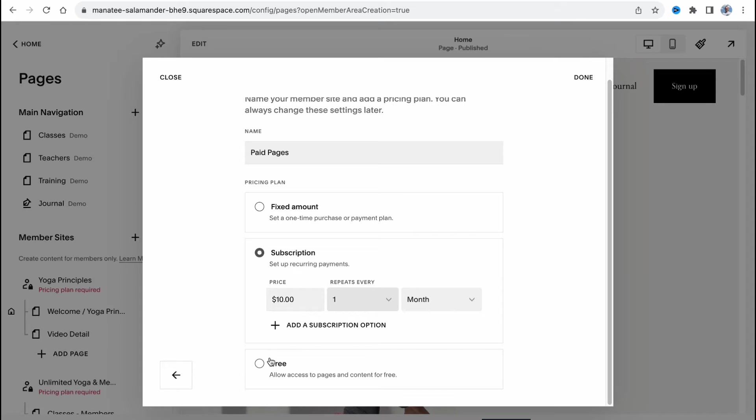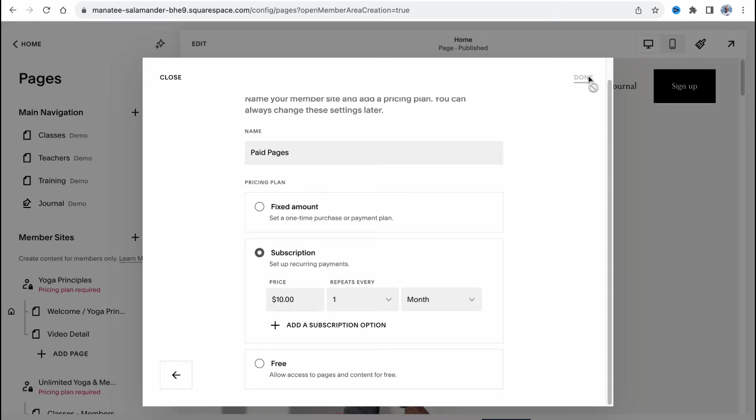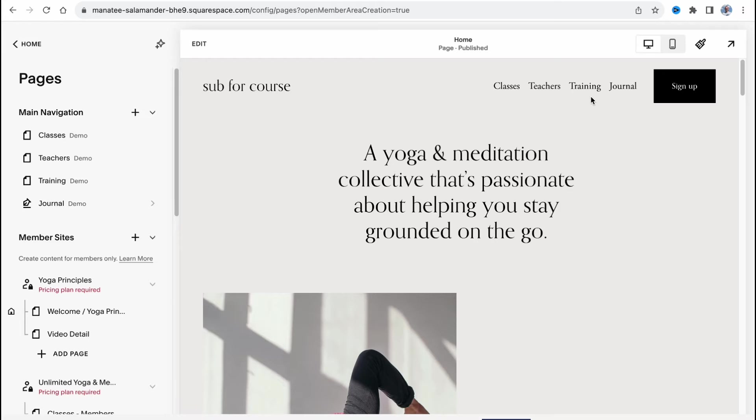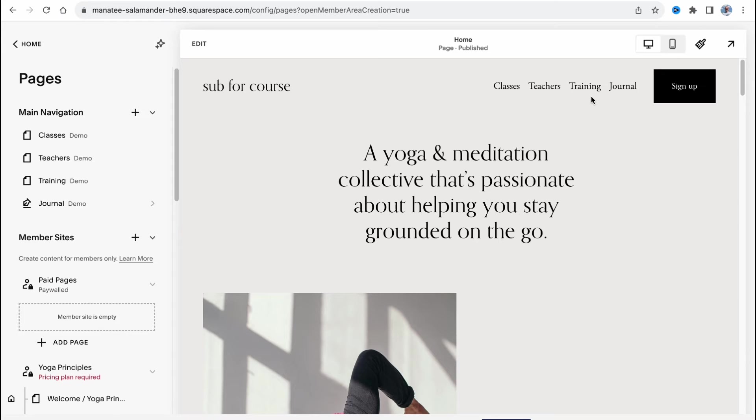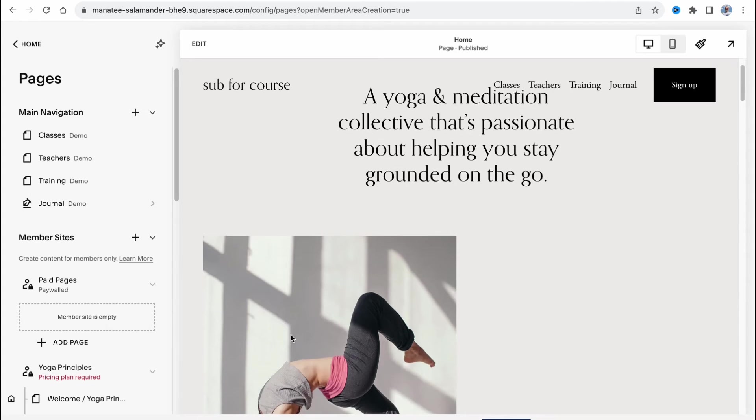And the other way is we can allow access to pages and content for free, maybe a trial period or something like this. Let's click on done and after that here we are, we already created our area with paid content.